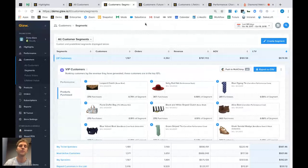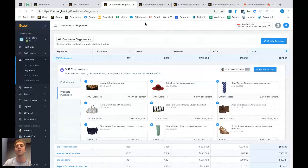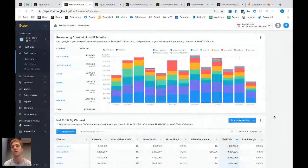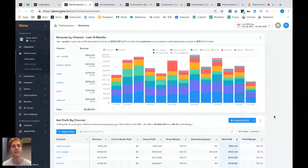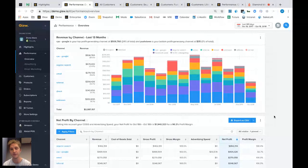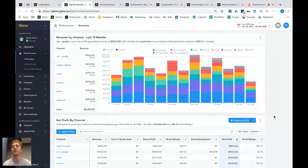We're now going to move into attribution modeling. It's really important that we understand how to allocate ad spend effectively in order to attract the highest-paying customers and also make sure those customers see their potential lifetime value realized. Attribution modeling is the science or art of assigning sales credit to different touch points in the customer journey. It's really important that everyone knows that no attribution model on its own is perfect. Glue itself has multiple attribution models. For the purposes of keeping things simple today, we're going to concentrate on what I think is the most practical attribution model: the first purchase attribution model.